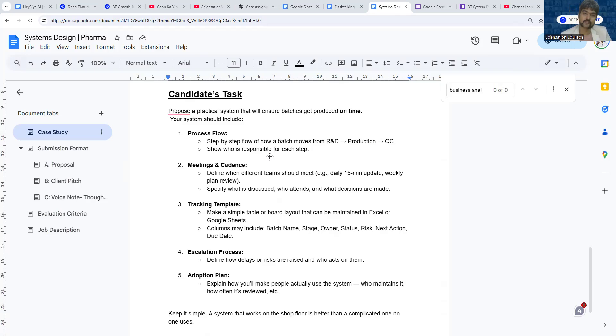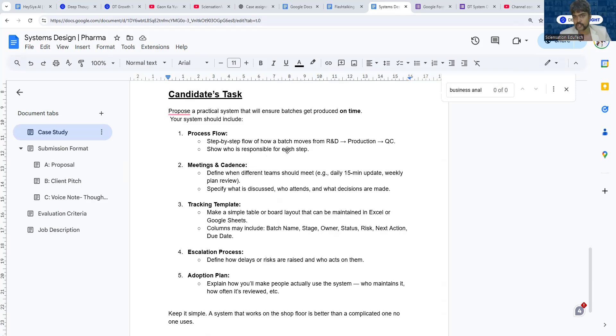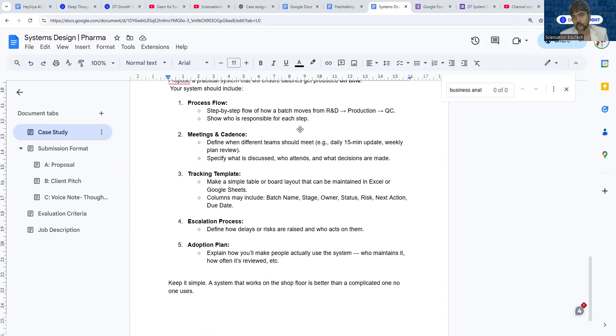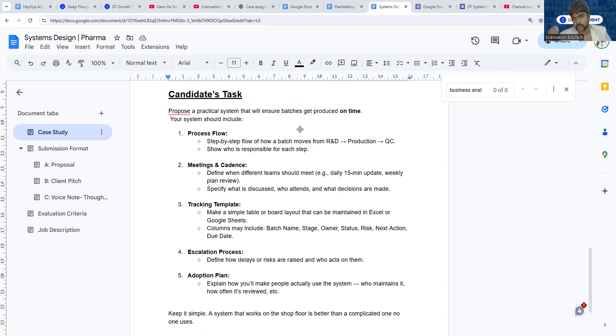Initially, R&D will give the procedure, then production will follow the procedure. After that, QC (quality control) will test and see if things are okay, and then they will send it out for dispatch. So initially you define the process flow and who's responsible for each step.